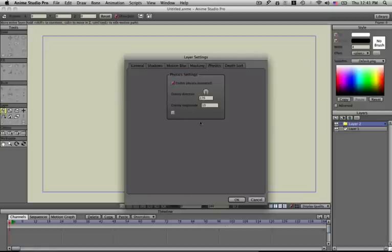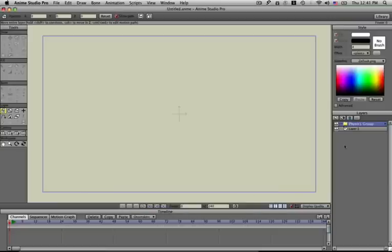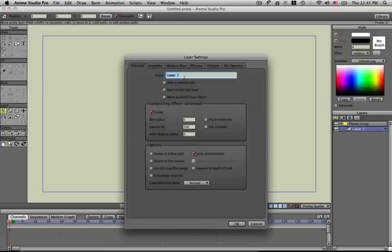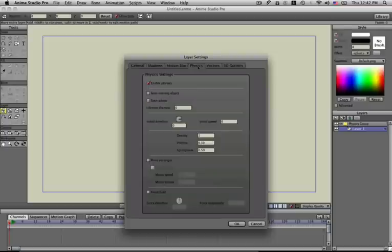I'm going to leave the defaults as they are—direction and magnitude—and click OK. I'll take my default vector layer, layer one, and drag it into this layers group. Now I'm going to double-click this layer, call it ground, and click on the physics tab. You'll notice physics is enabled.